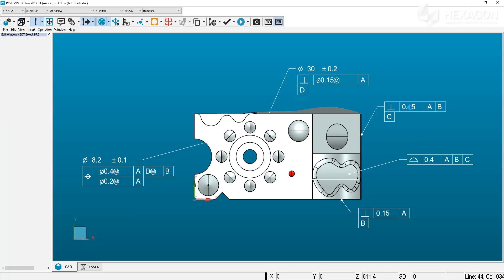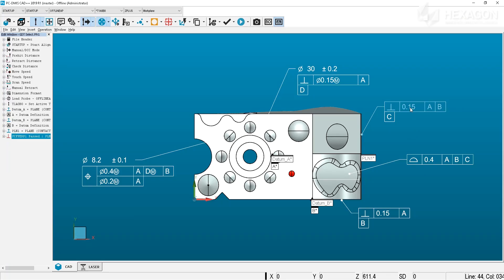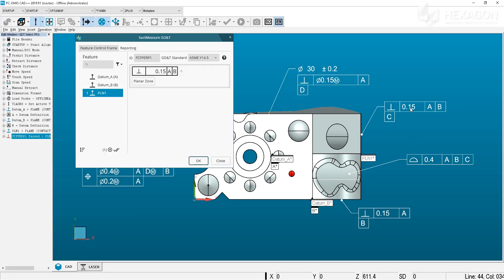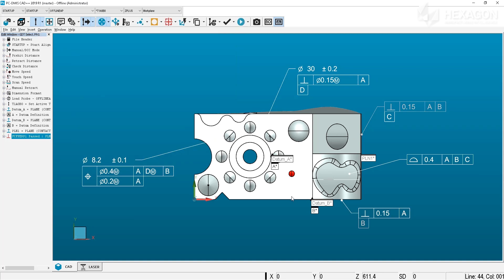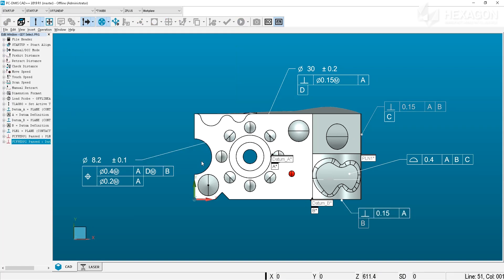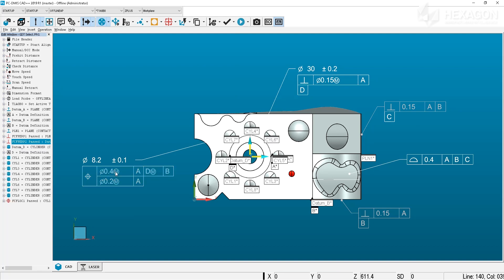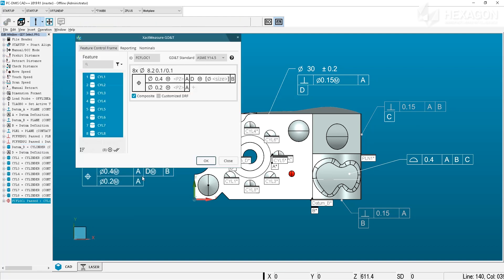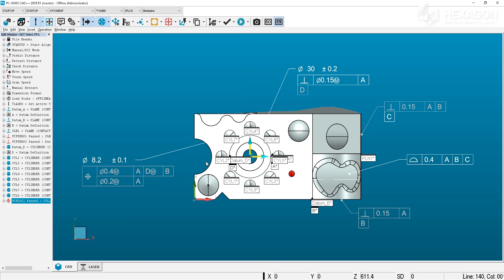GD&T selection can be used in PCDMIS to quickly create measurement routines from dimensions embedded in the model. This tool provides incredible time savings for newer designs that support these embedded dimensions, but what about older parts that still require CMM programming?